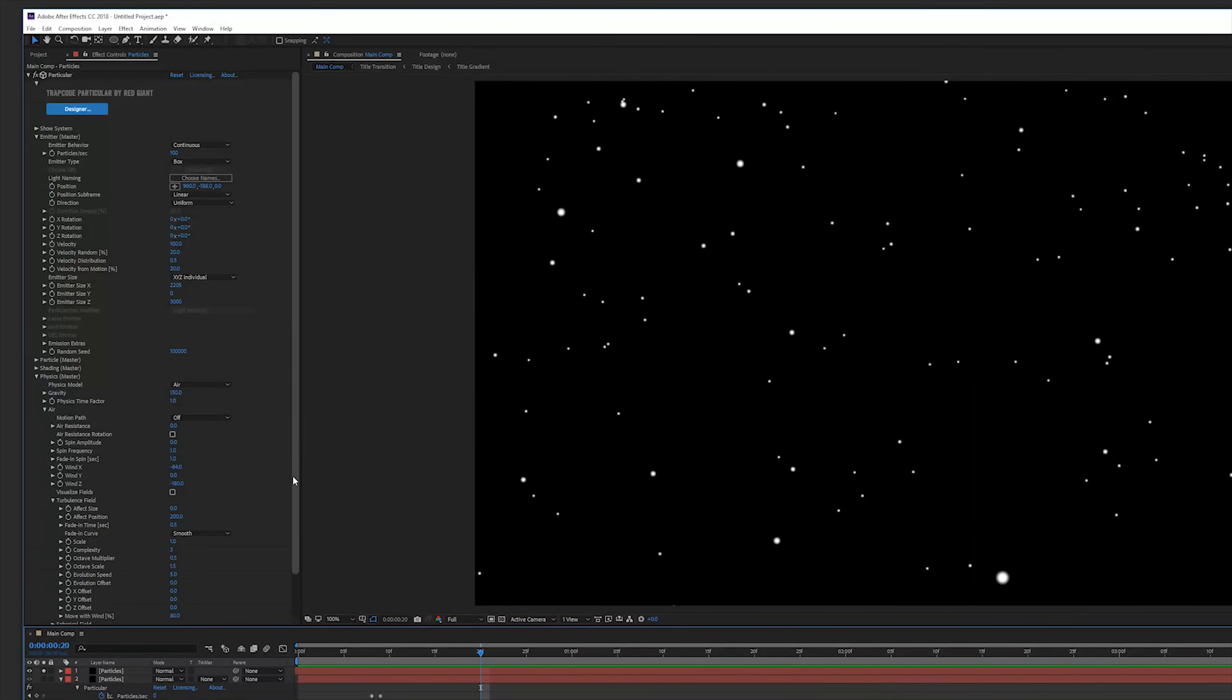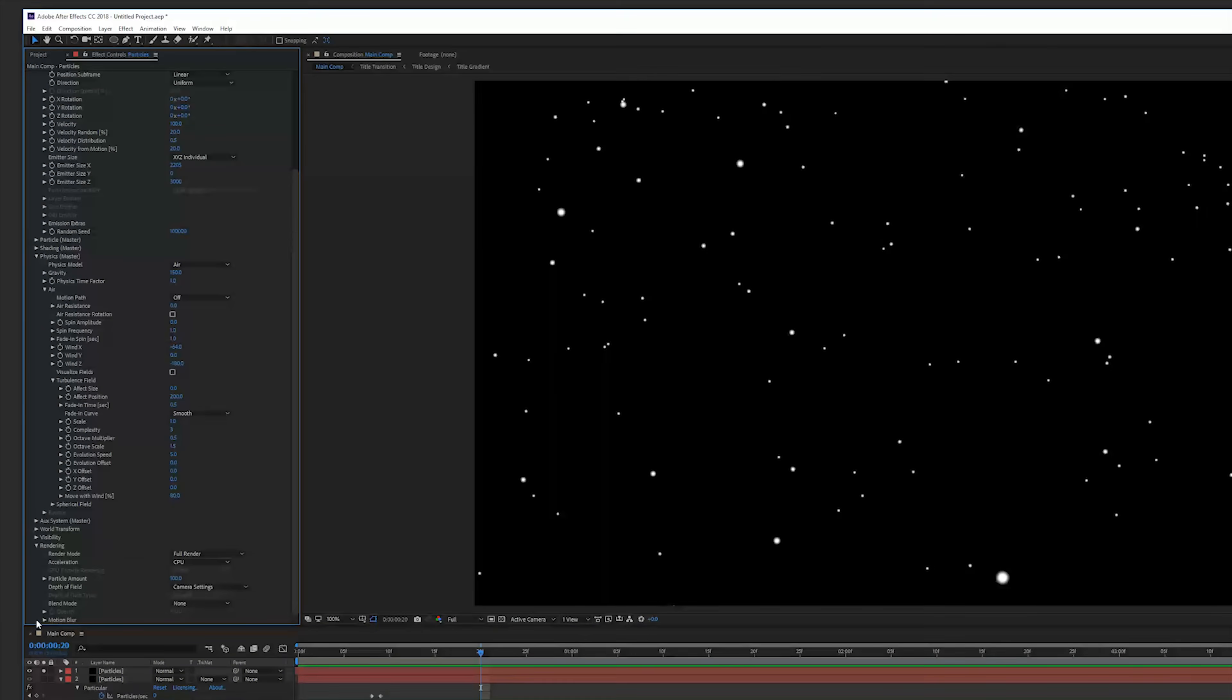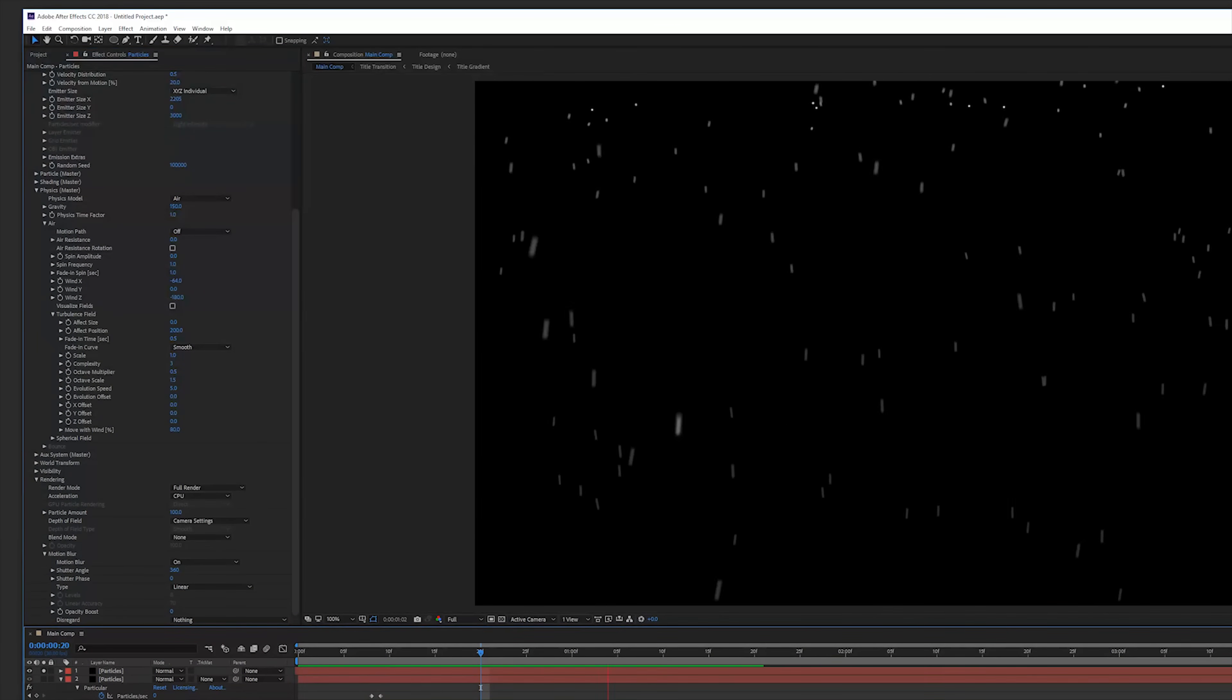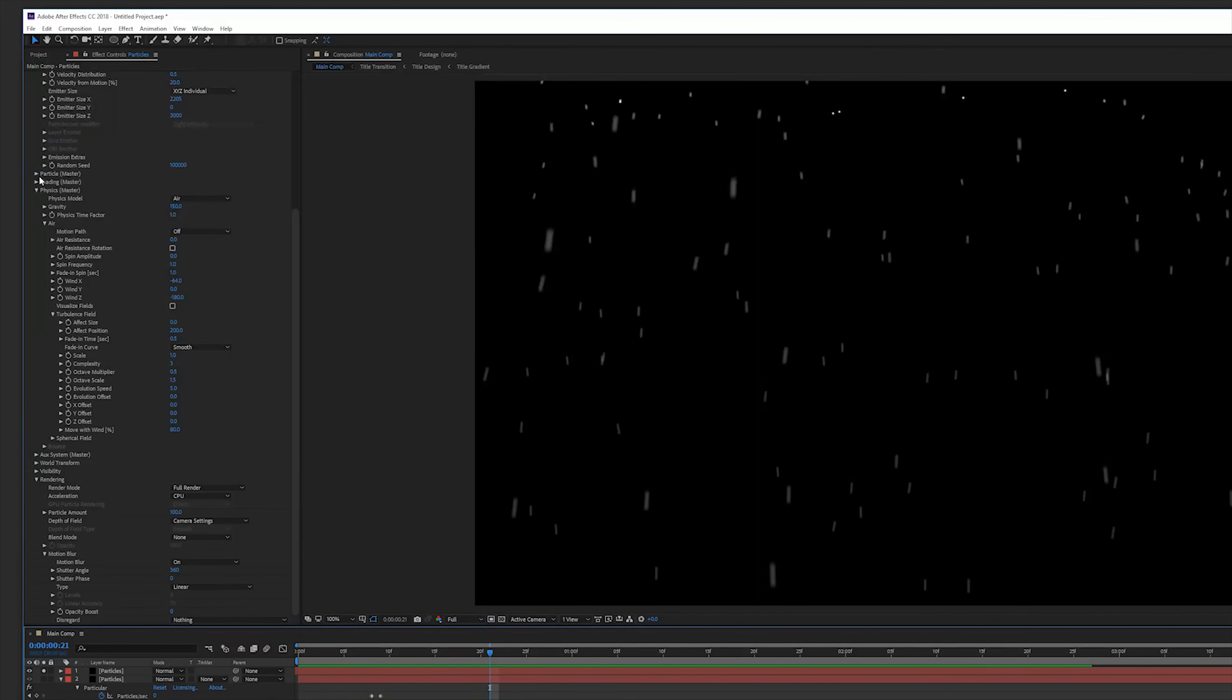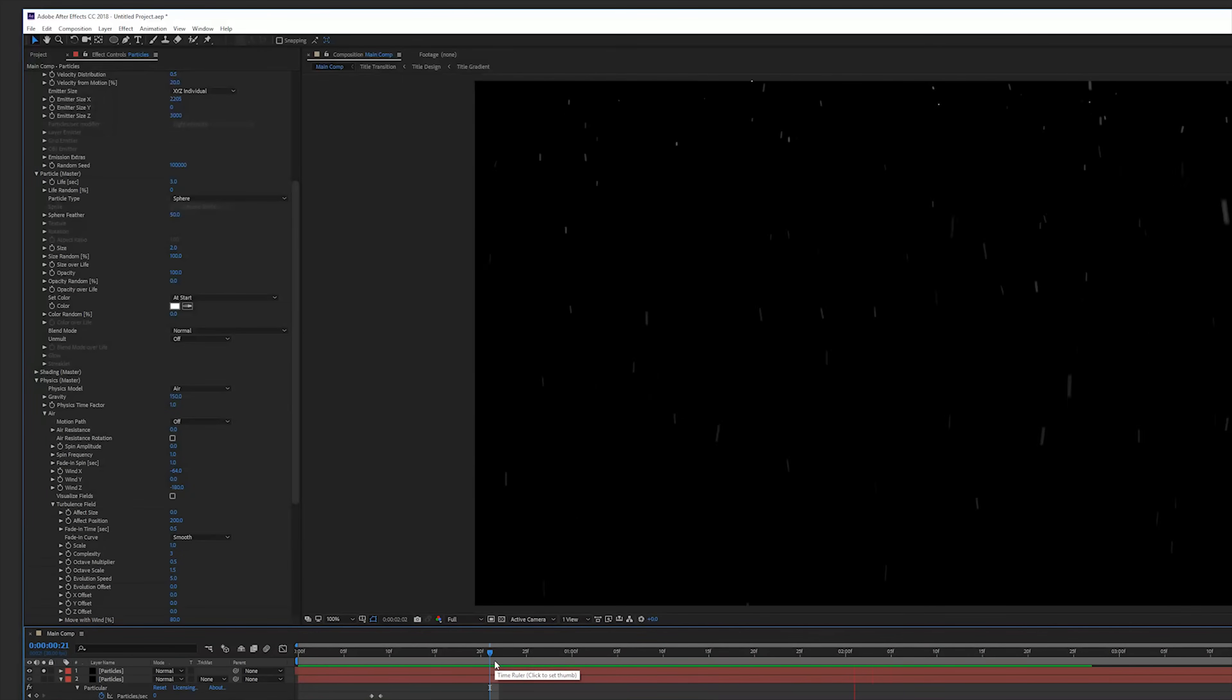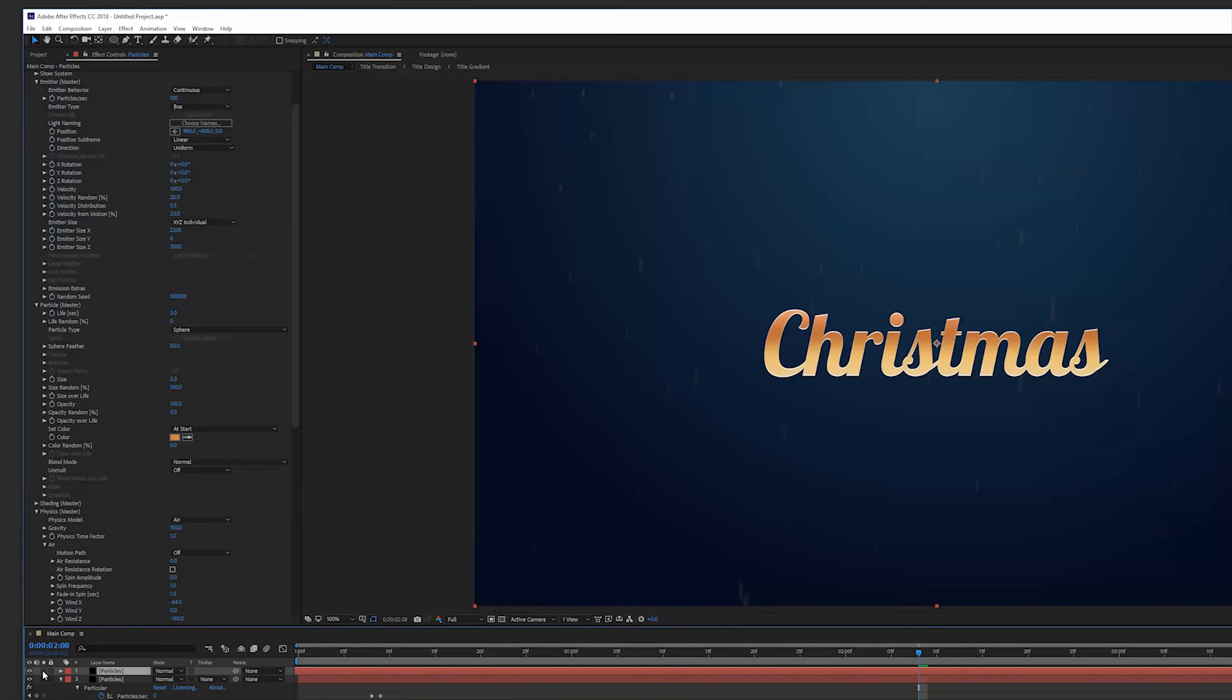Open up the render settings motion blur and turn it on. Change the size of these particles to a little bit lower and also the random to 100. I will change the size to 2.